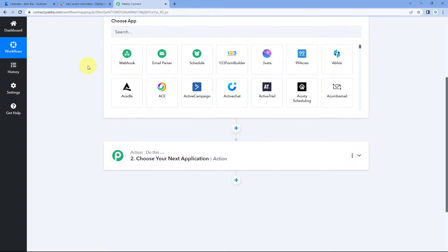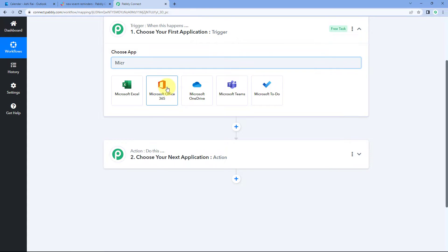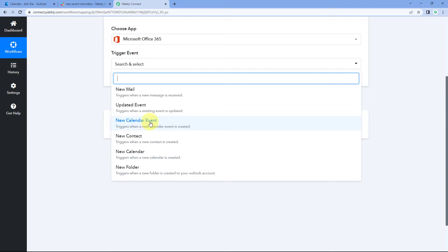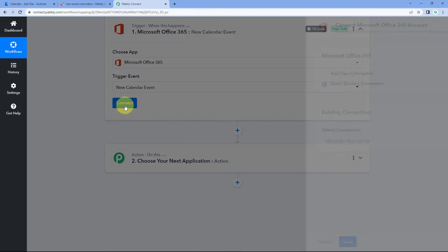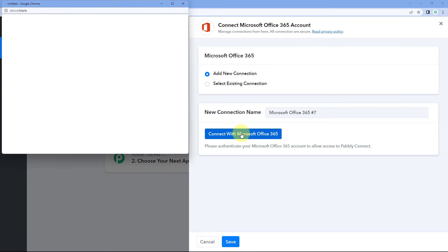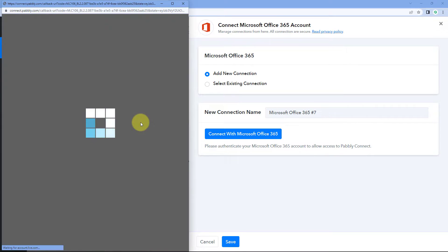In the trigger window, under Choose App, search for Microsoft 365 and select Microsoft Office 365. From the trigger event drop-down, select New Calendar Event. Click on Connect and select Add New Connection. We need to connect our Microsoft Office 365 account with Pabbly Connect. Click on Connect with Microsoft Office 365, select your Outlook account, scroll down and click Yes. Our Microsoft Office 365 account will then be connected with Pabbly Connect.